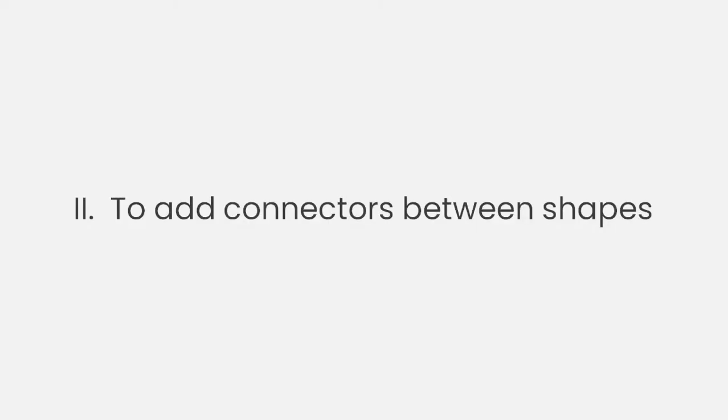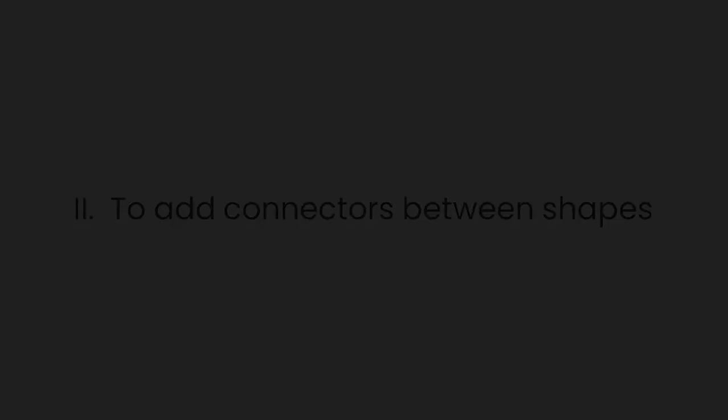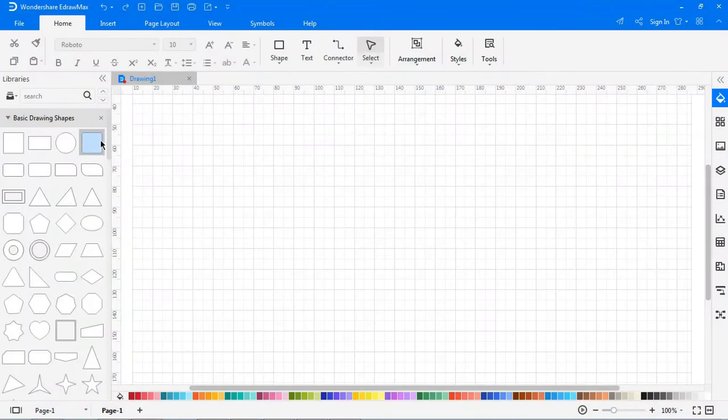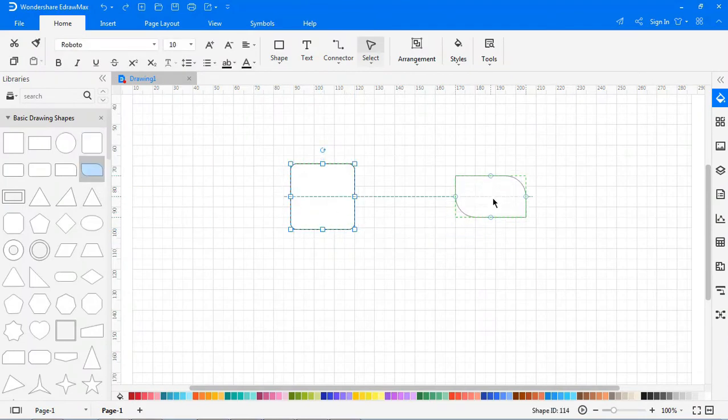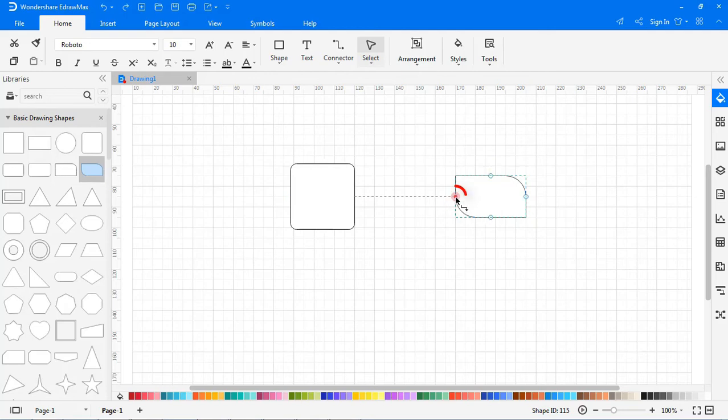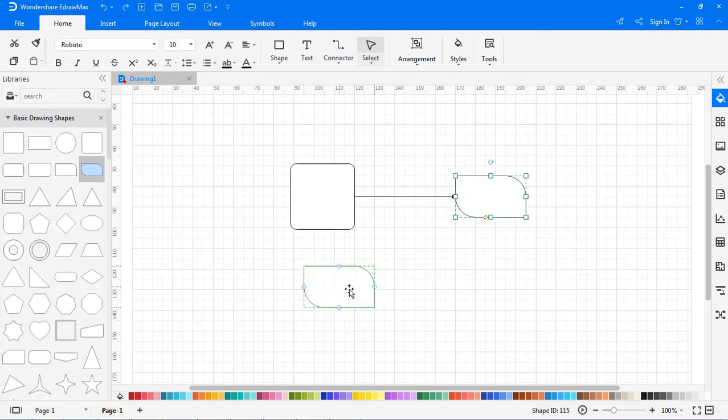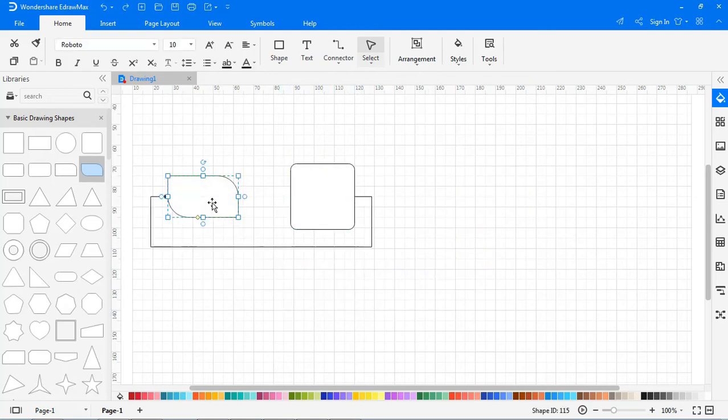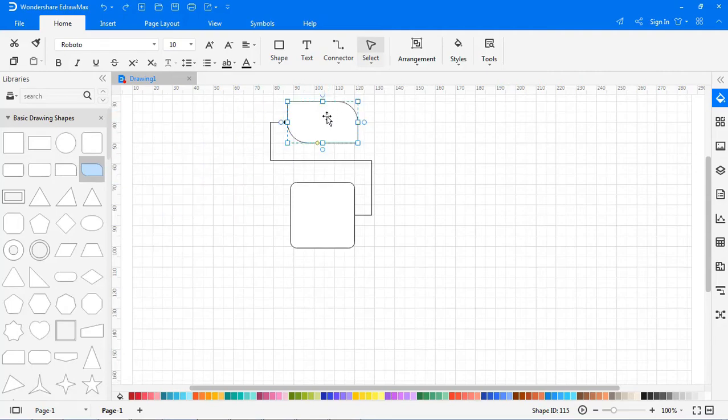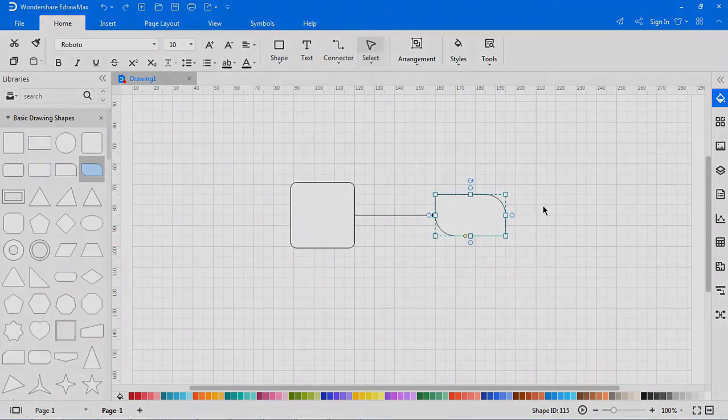Now, let's learn about adding connectors between symbols. Drag any two symbols from the library. Put the cursor over the connection point and drag the mouse to draw a connection. When you move a symbol that is attached to another symbol via a connector, the line will automatically adjust its angle to keep the two connection points connected.